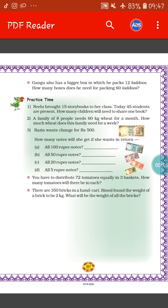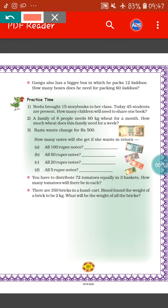We will start today's work from practice time. On page number 127, you will get practice time. So let's see the first question. Nilo bought 15 story books to her class. Today 45 students are present. How many children will need to share one book?